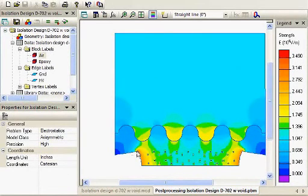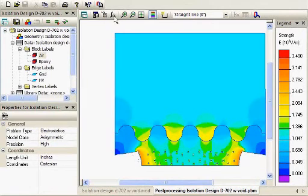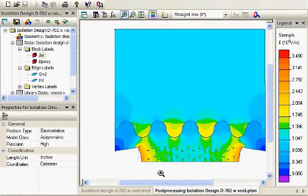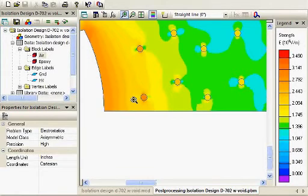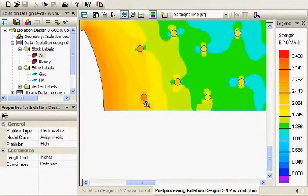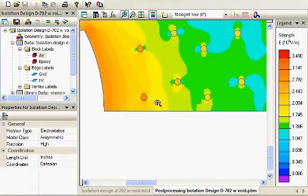And, you can see the fields are a little bit higher now, even at the edge of the insert. But, what we also want to look at is what's happening inside these little voids or areas within the solid dielectric. And, you can see they're at a higher field strength than the surrounding areas.